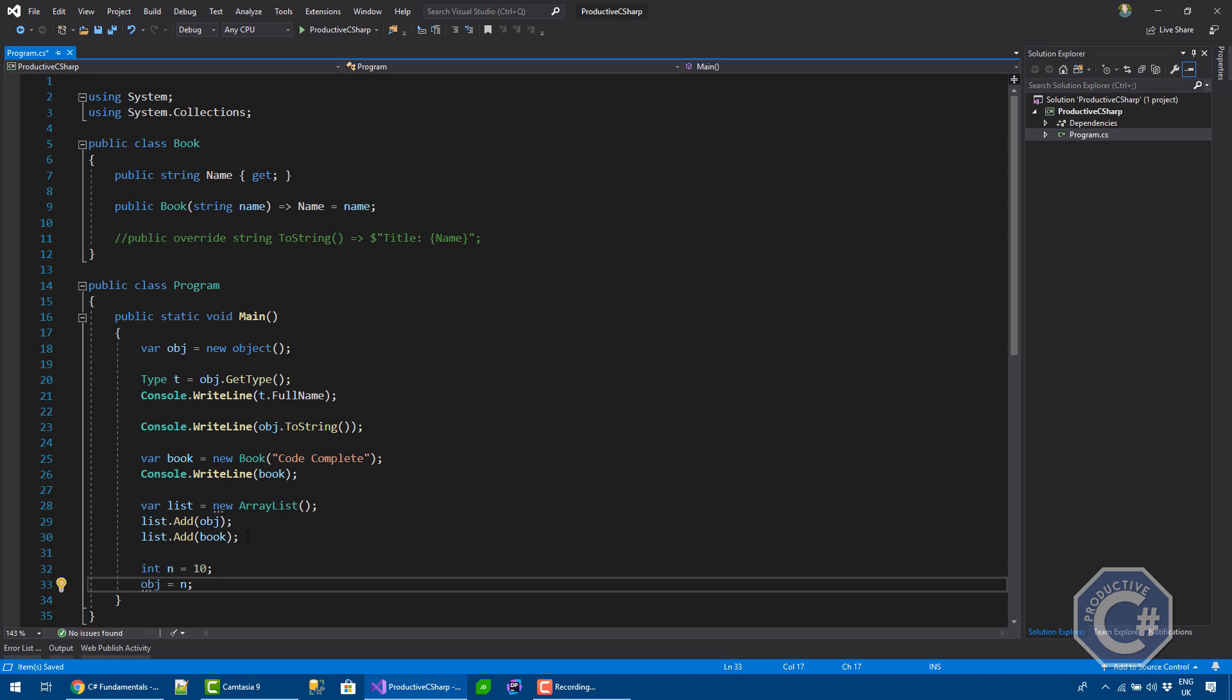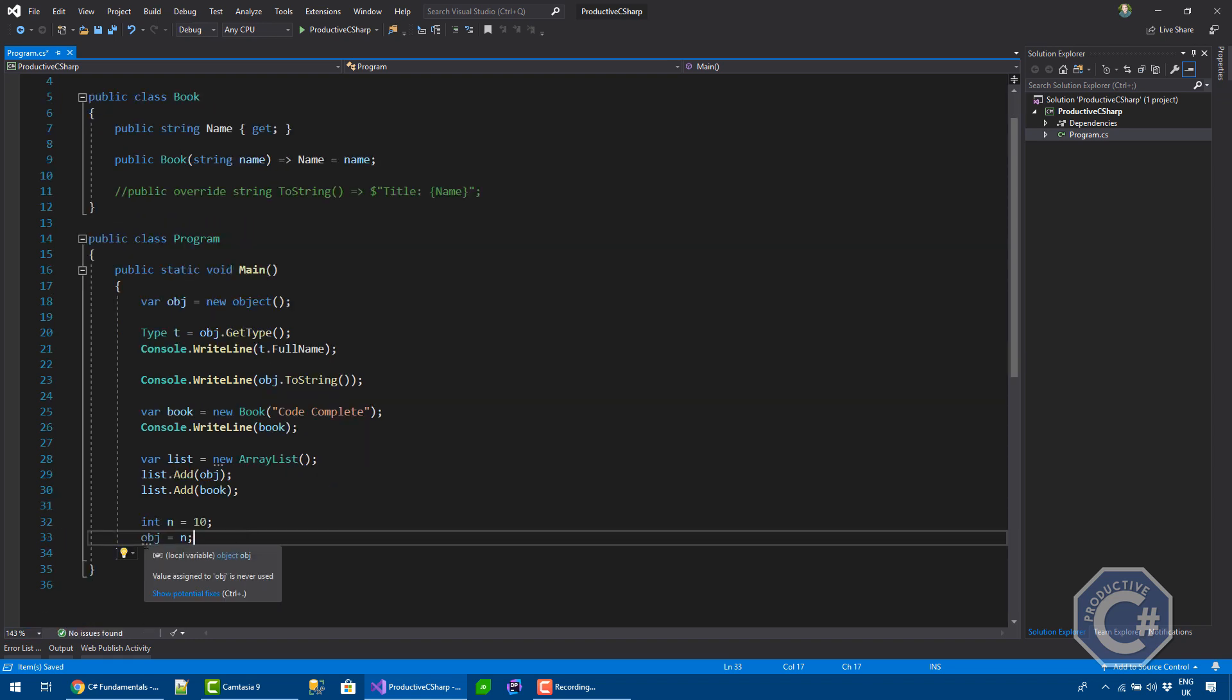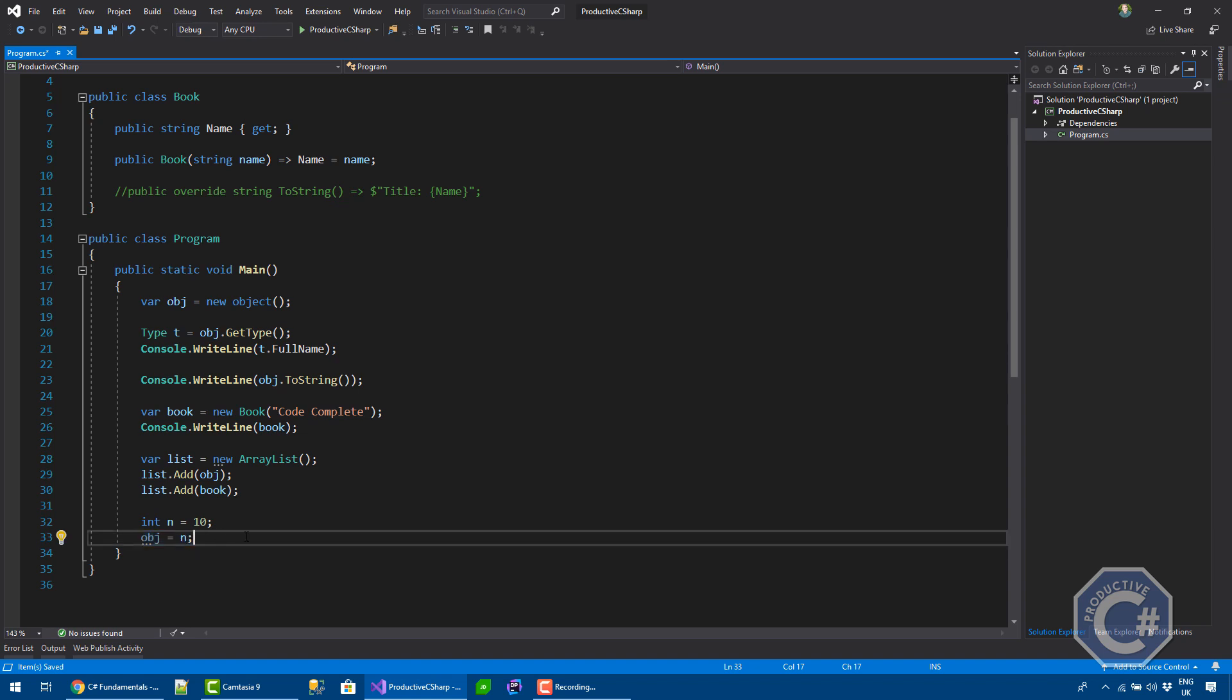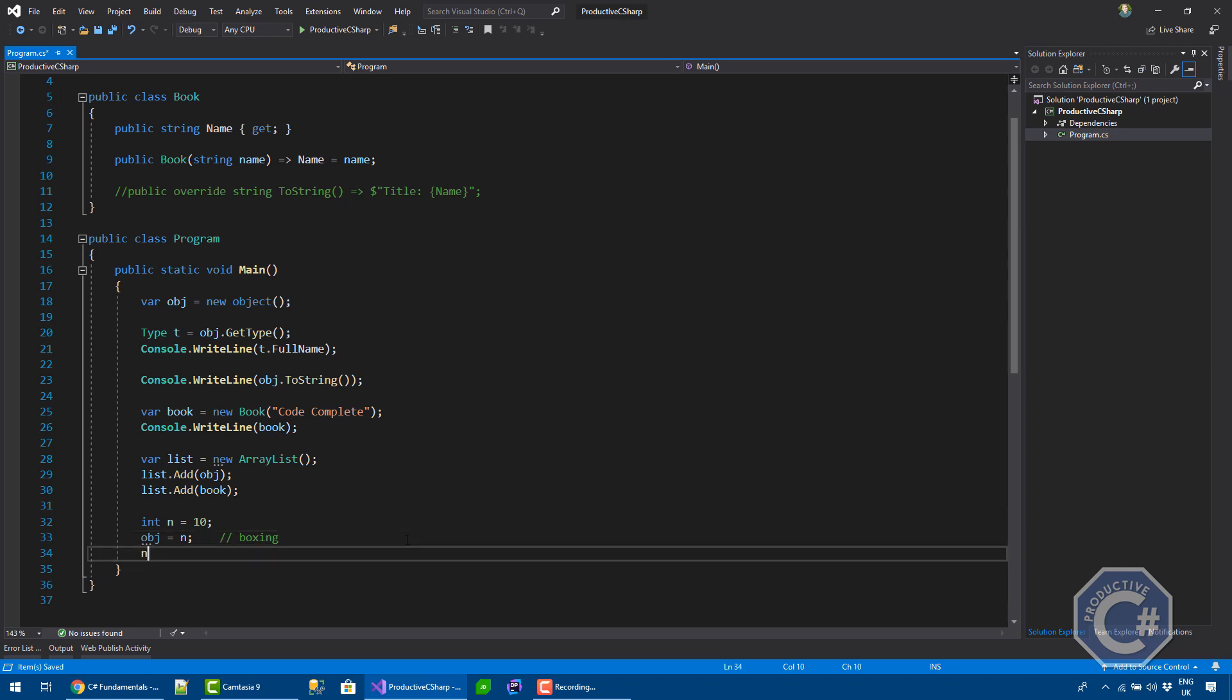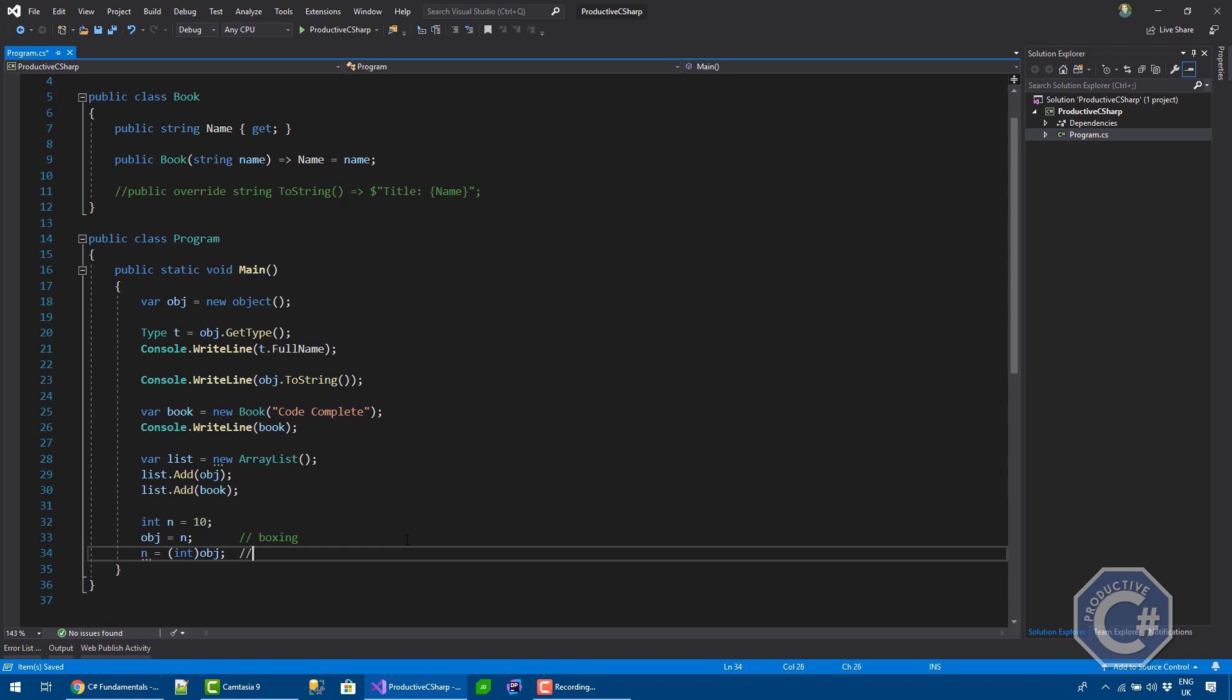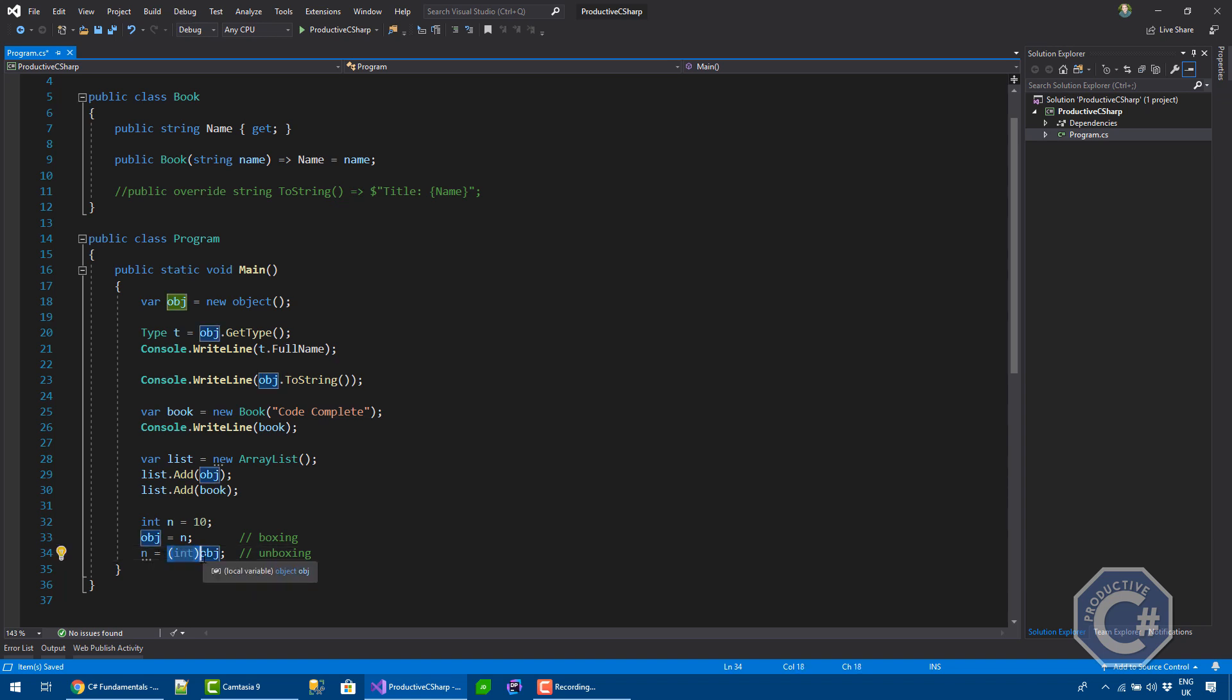What happens when you do this assignment is effectively n is instantiated inside a stack. And when you do this assignment, a copy of n is created into the heap and an object points to this value. So, this operation is called boxing. And it's quite an expensive operation to do. And then when you actually want to save back the object into an integer, this operation is called unboxing.